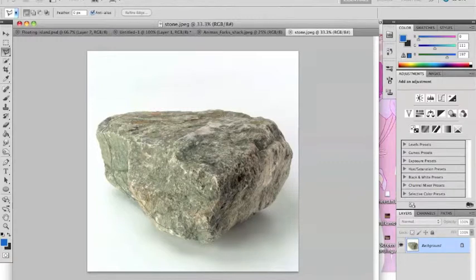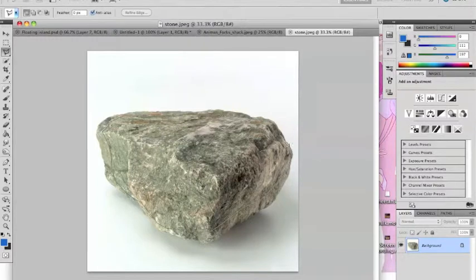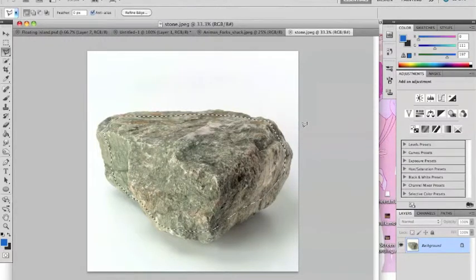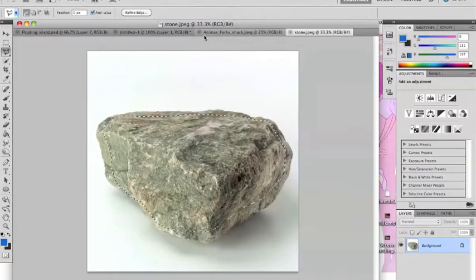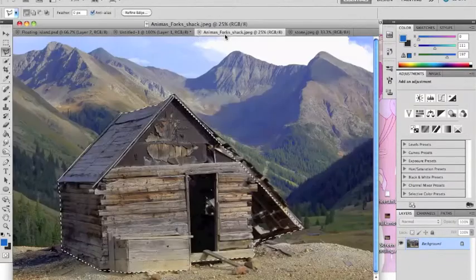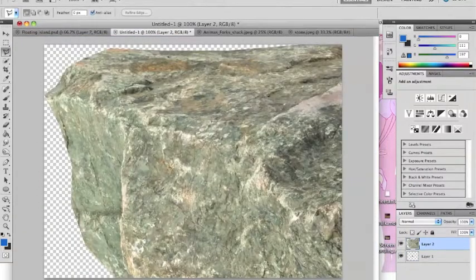Just keep clicking around. Now you got your trace. Just Apple C it again, go back to your shack, and boom.